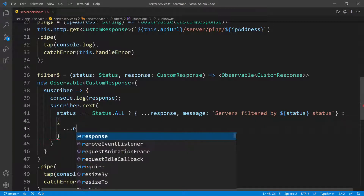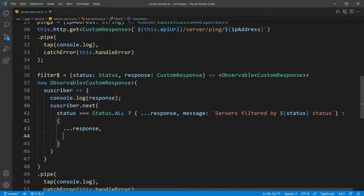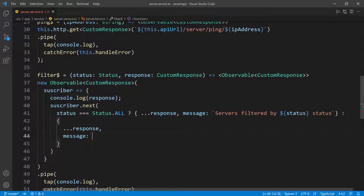I want to spread everything in the response again, so I'm going to say 'response' and I need to override the message again. The message is going to be similar — we're going to say servers have been filtered by whatever status. I'm going to check to see after I filter all of these servers, do I actually have anything? If I filter the servers and it's zero — so let's say the user chose servers down and currently we don't have any servers down — then I have to say something like 'there's no server', because it wouldn't make sense to say 'servers filtered by down status' when there are none.